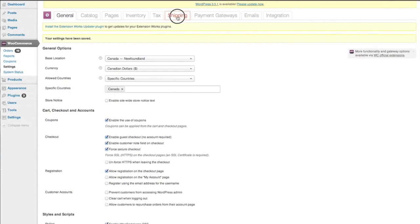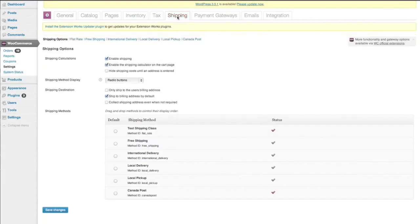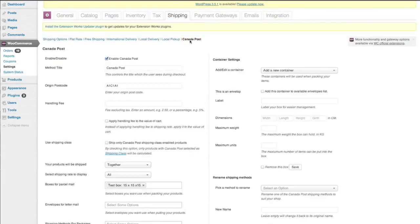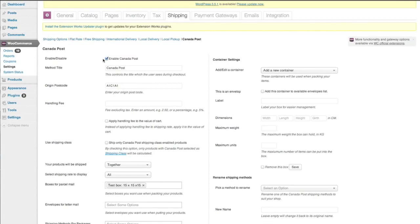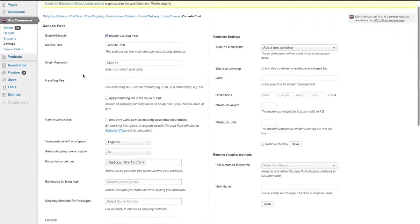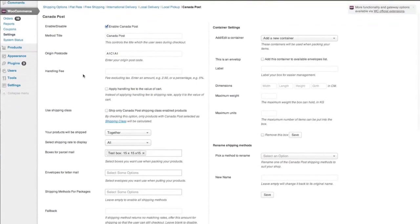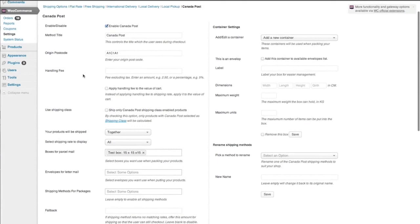So we're going to shipping and we go to Canada Post. And the first thing you'll see is obviously enable, disable. So you need to allow to use this extension. So you just click yes. Method title is Canada Post. I've got an origin postcode here of A1C1A1.